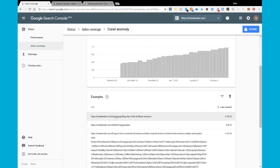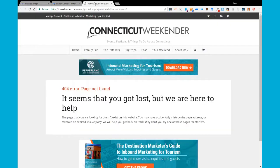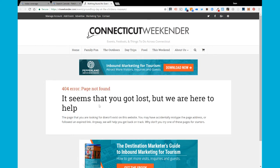Clicking on an individual URL is going to give you a panel where you can diagnose using some of the tools that Google provides. The first thing you want to do is actually copy that URL and open it up in your browser. I did this here and I can see that this page no longer exists — it's given me a 404 error, page not found.